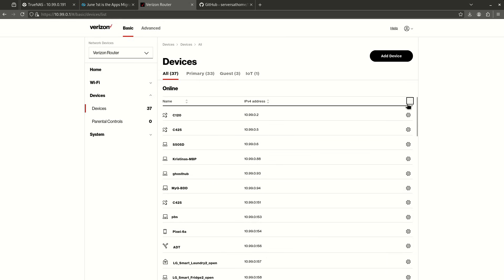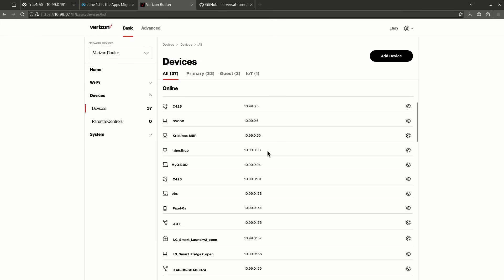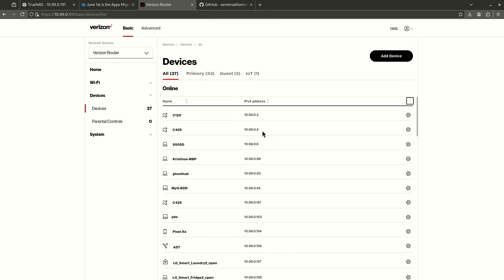So this shows me every single device on my network and its IP address. The reason I need to see this is I can't, for example, pick 10.99.0.2. That's already in use by one of my cameras. So that's not going to work. I need to find a number that's not on this list within the 10.99.0.0/24 net.